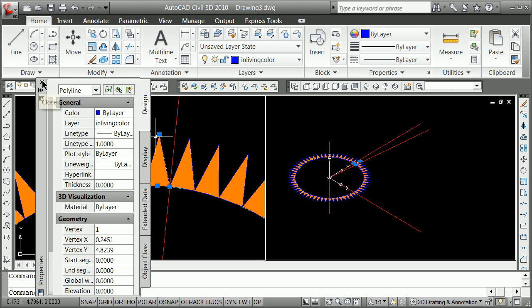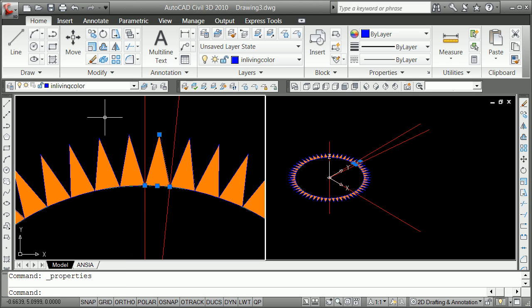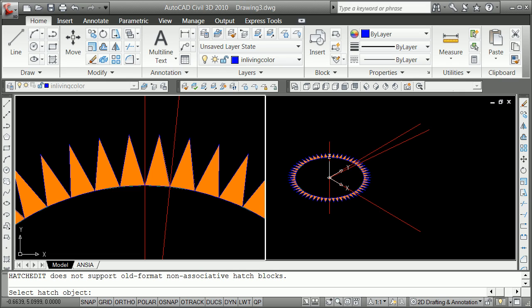So I don't know that we can do here, but we can do this hatch edit. And I can select my hatch object. Yeah, it did not have associated blocks. Bummer.